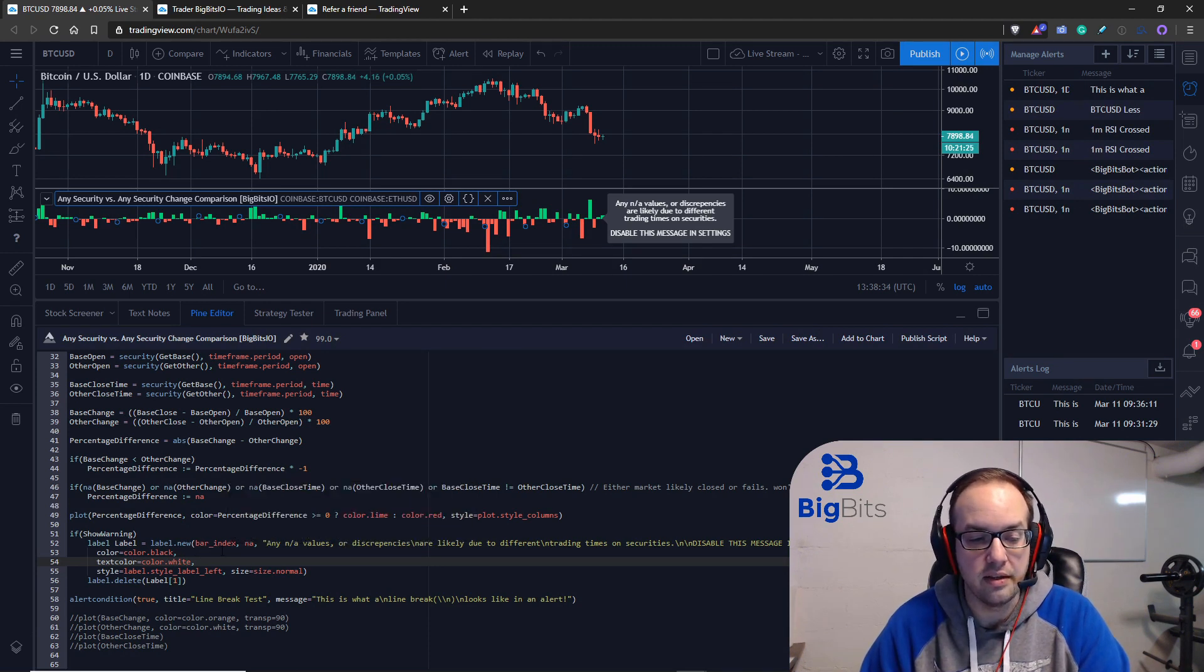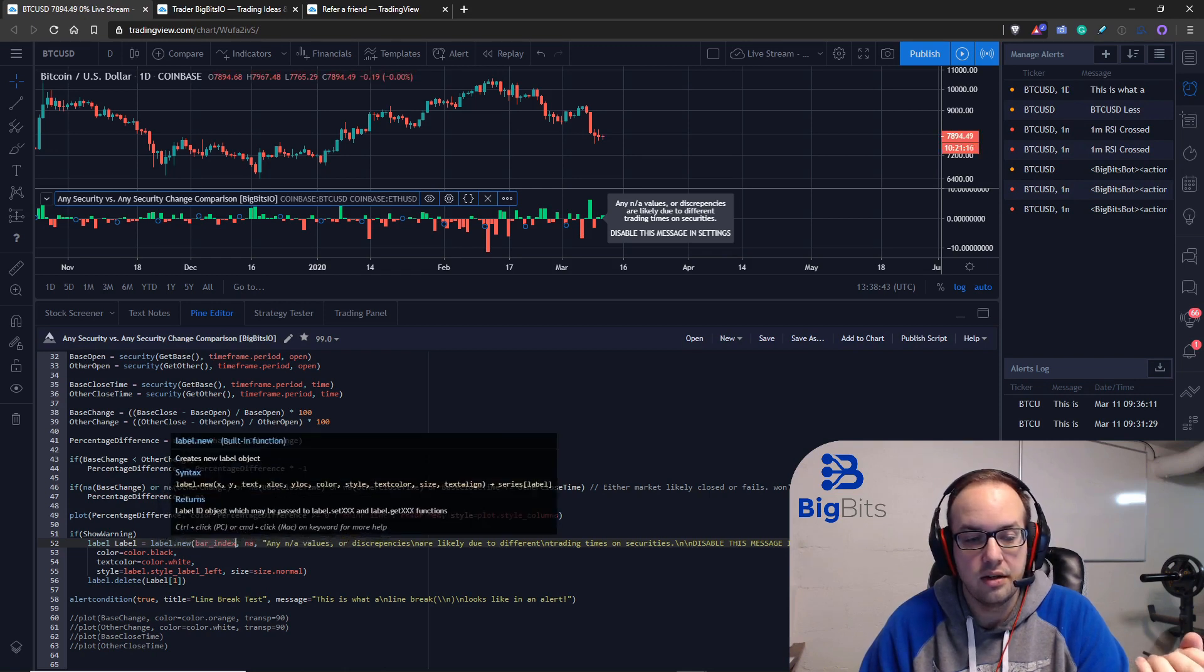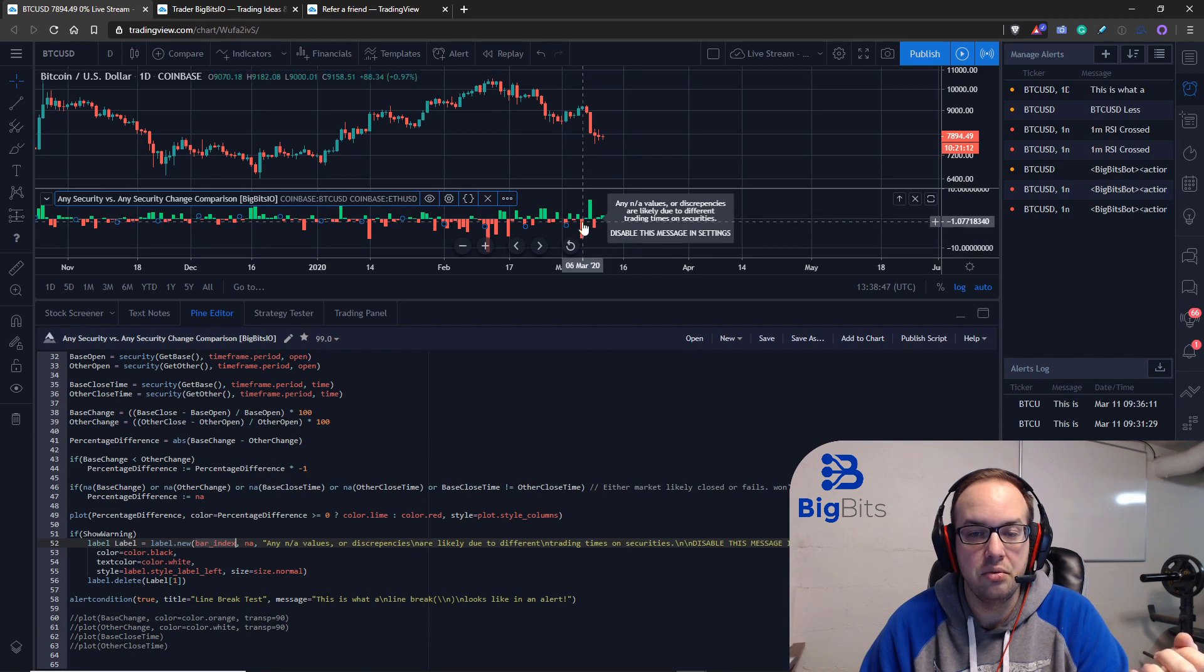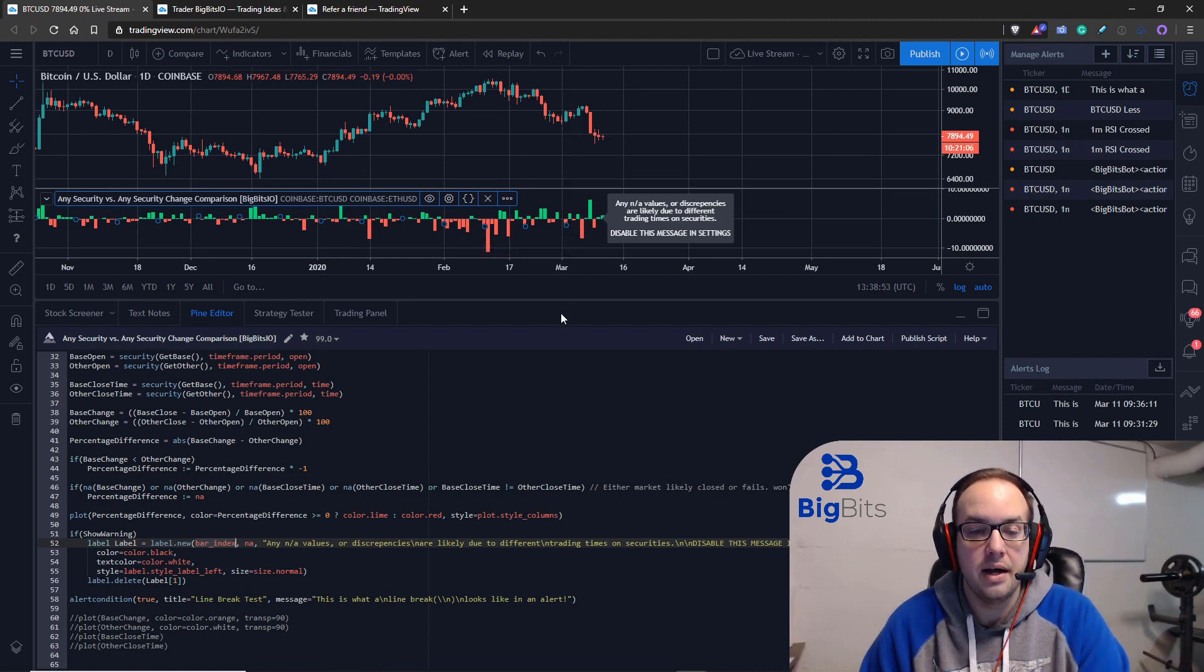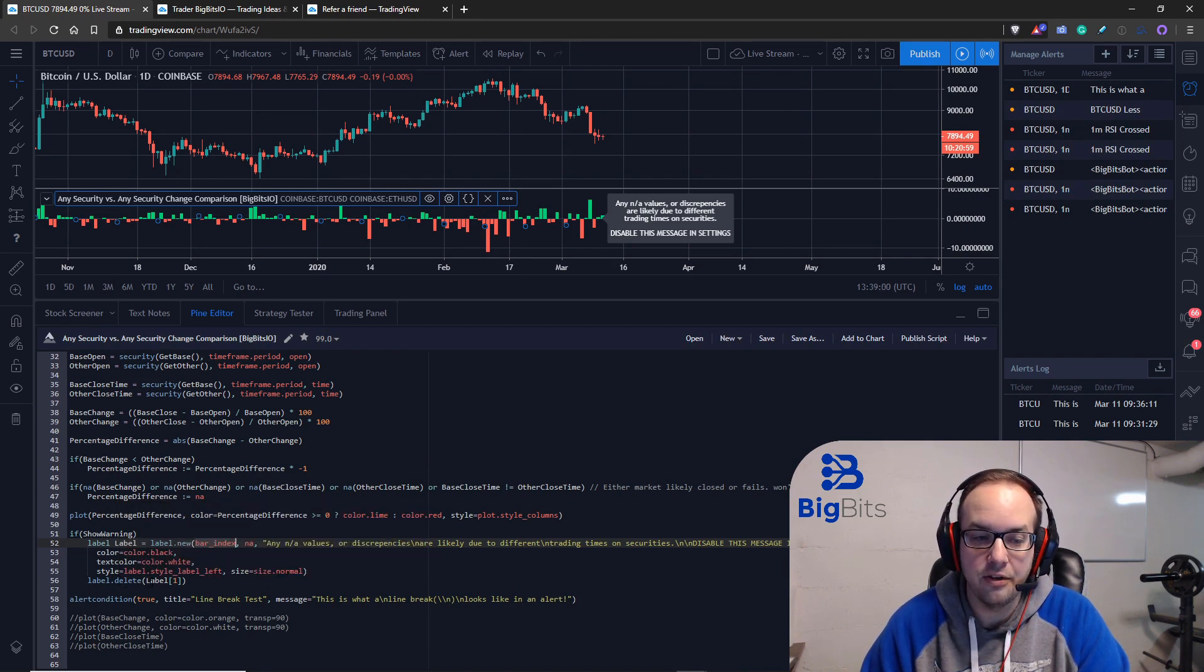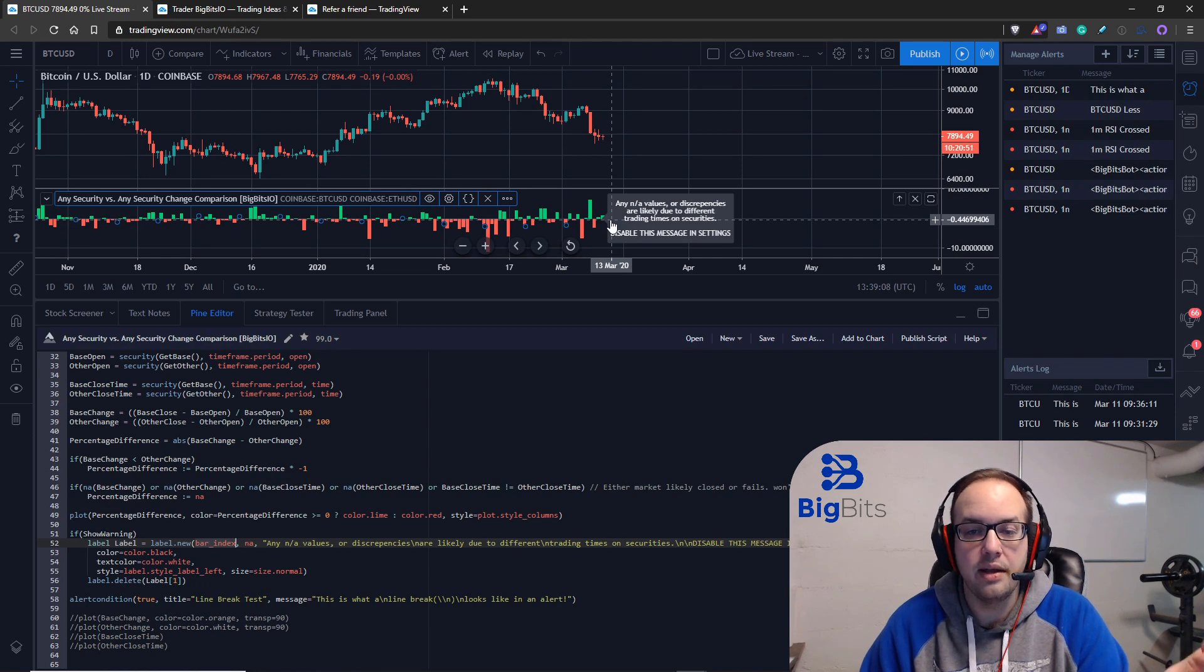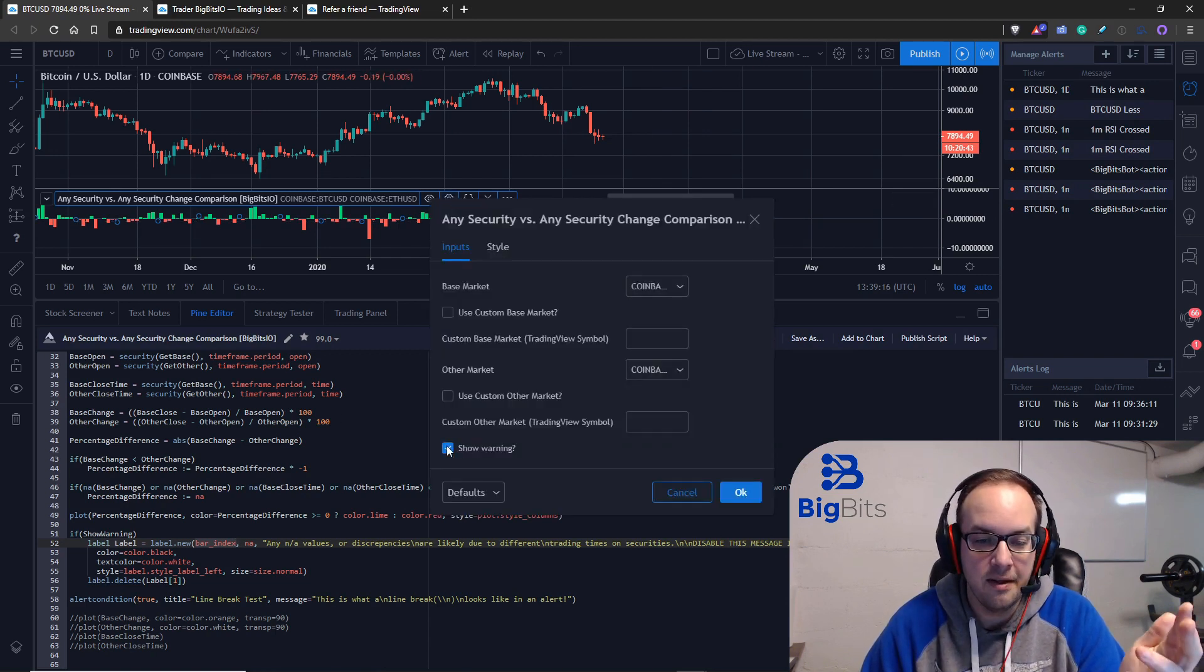But the important thing is we always have this set to occur on the current bar index. But if you do not update this it's either going to continue to print a new label every single candle and they're going to keep sliding back and keep printing more and more labels but the way to fix that is you use the label delete function and you always delete the one from the last candle. That way when a new candle starts this one gets deleted and the one on the next bar index will pop up.